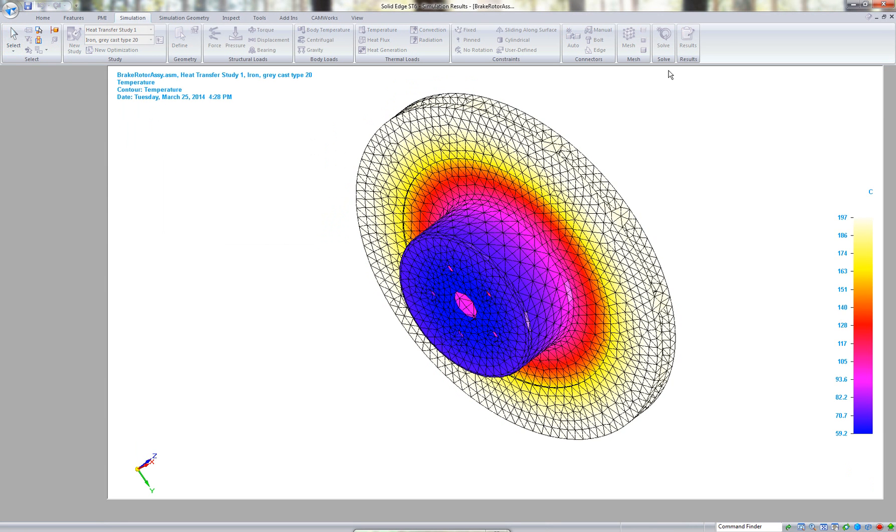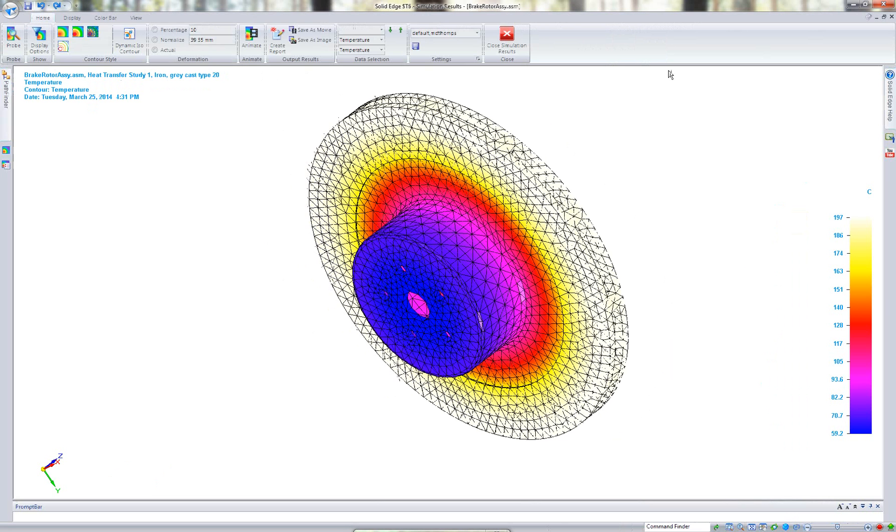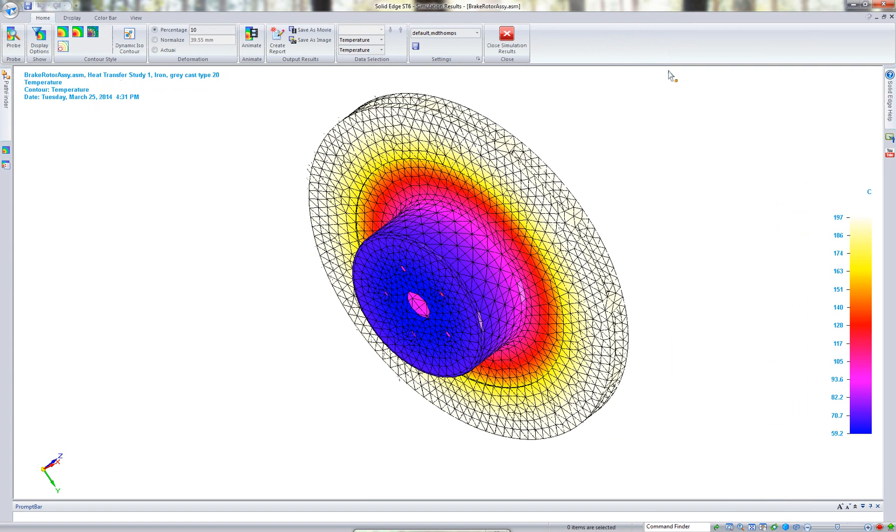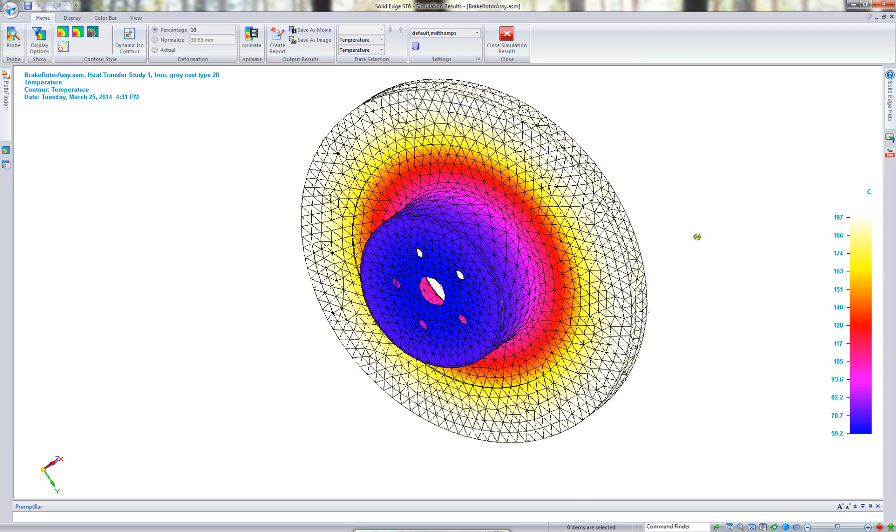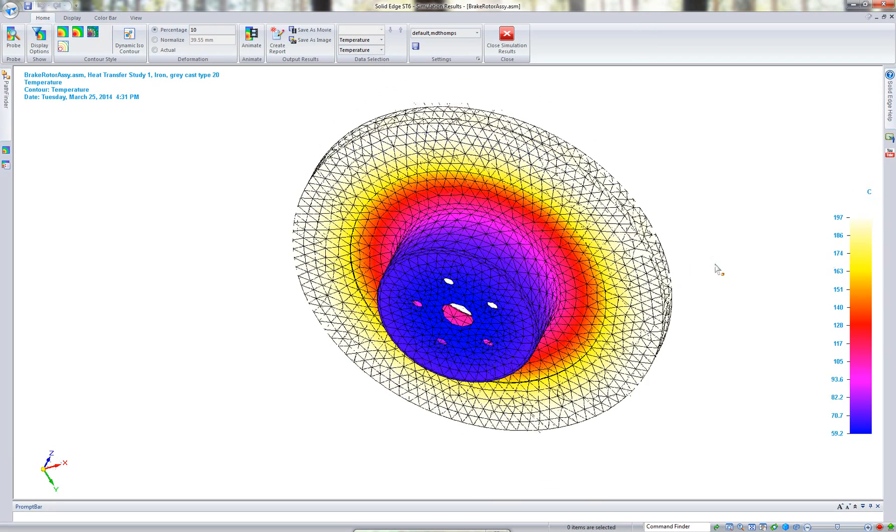We are almost done. Here's the process and results. And immediately I see on the right side that we are under, actually at 197, so we're under our 200 degree threshold. So we're good there.